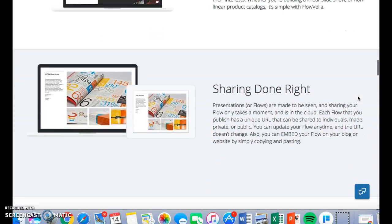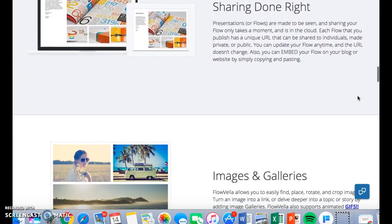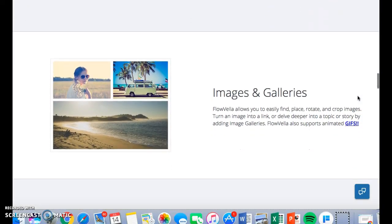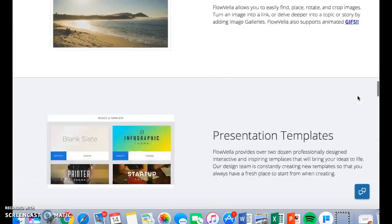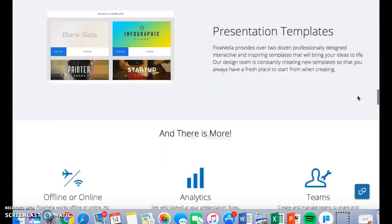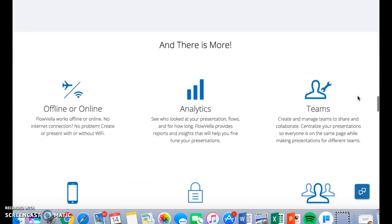There are many templates to choose from. You can work as a team, you can work offline and online, and so much more.